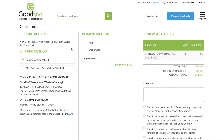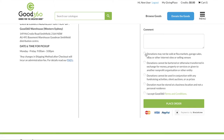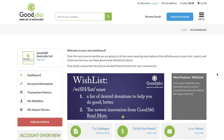Your payment information and an order summary. All you need to do now is tick off the terms and conditions and checkout. So that's how you place a standard order with Good360.